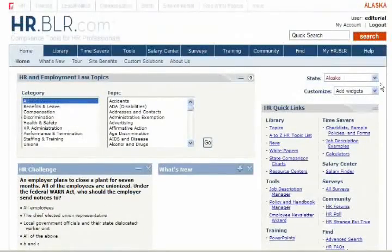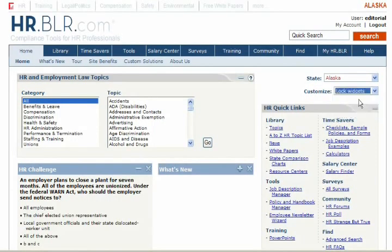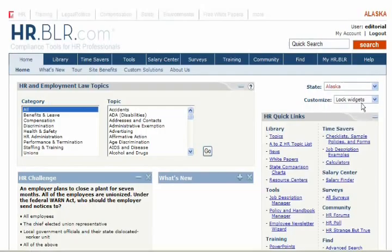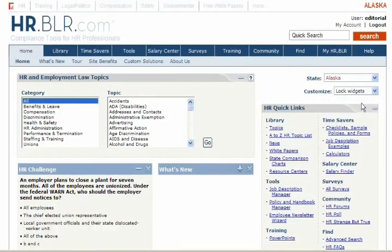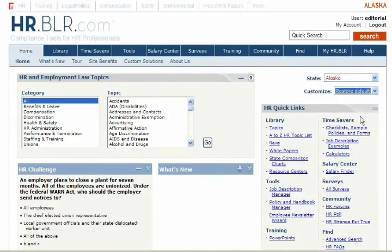When the home page is configured to the way that you want, click on Lock Widgets in the Customize menu. To restore the default widget configuration, click on Restore Default in the Customize menu.